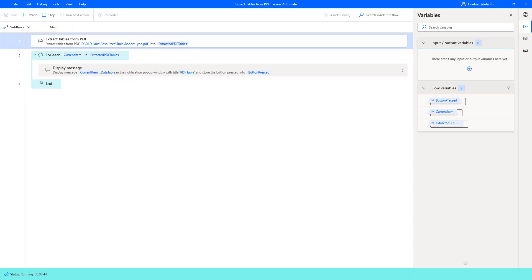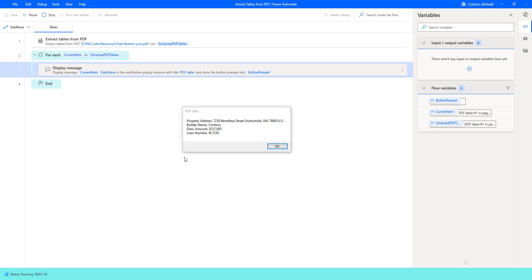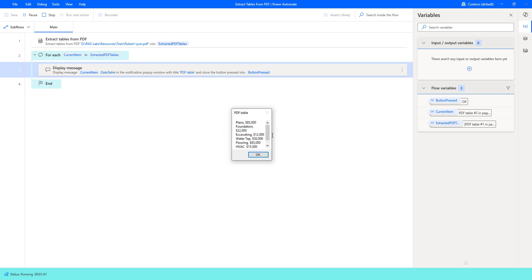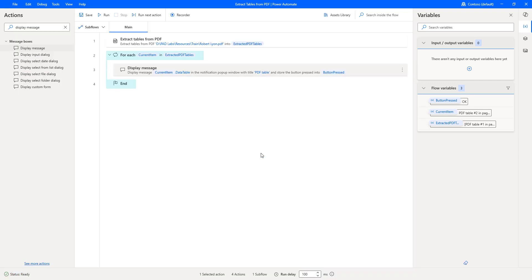Let us run the flow once again to see the output. Flow execution started. As the first step, it is extracting the tables from the PDF and storing the output in the flow variable Extracted PDF Tables. Once extracted, it is going through each item and displaying the current item. The first table shows property address and the details. Let me click OK. At the second table, you can see the budget categories and the amounts extracted from the PDF. Let me click OK. The flow has executed successfully. I hope you understand how to extract tables information from a PDF by using the Extract Tables from PDF action as part of this tutorial.